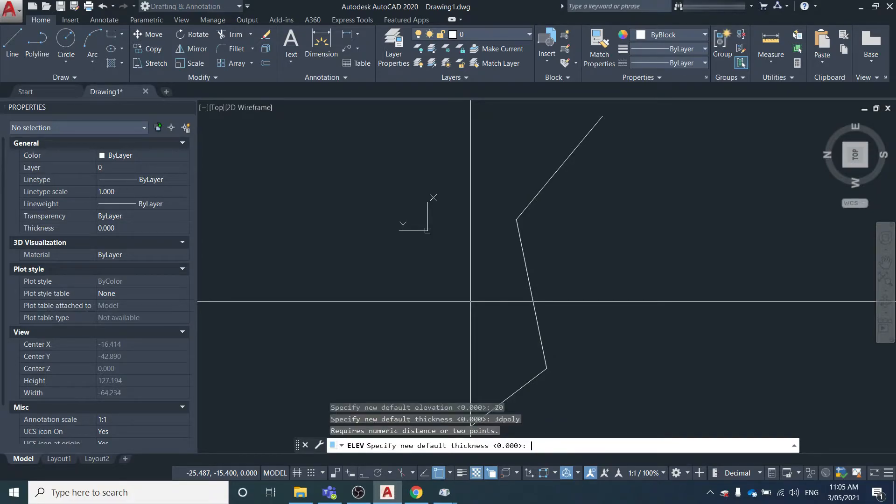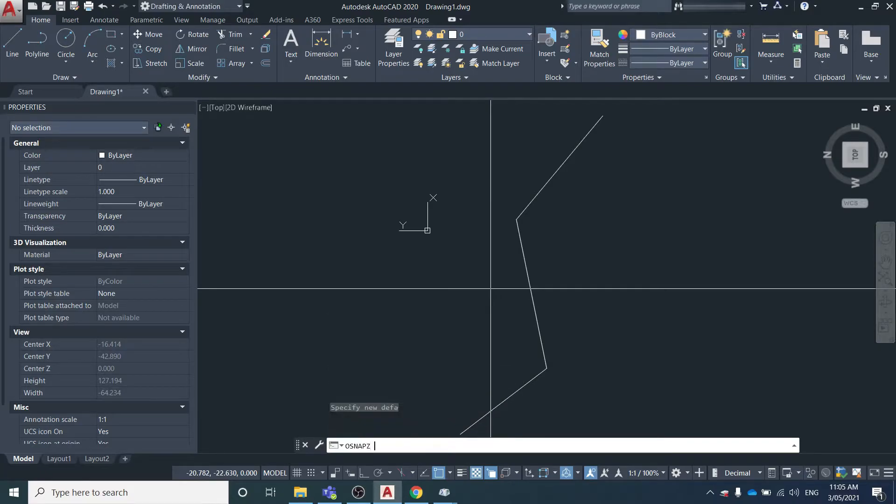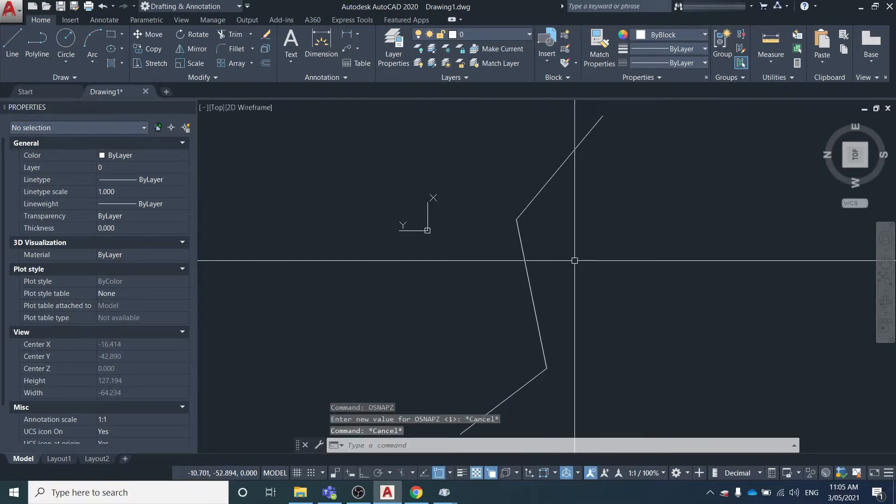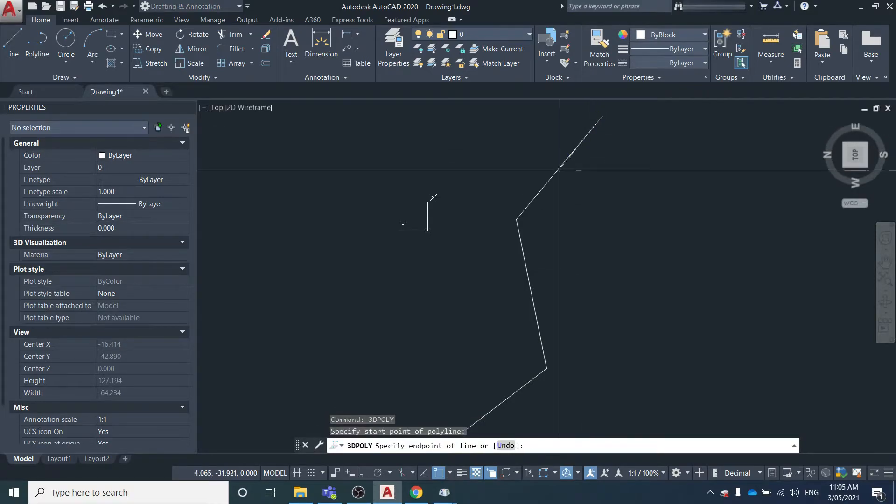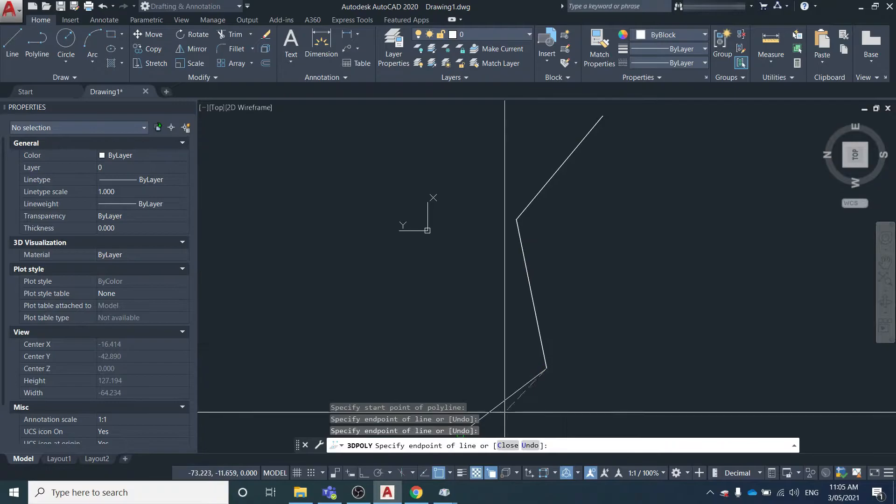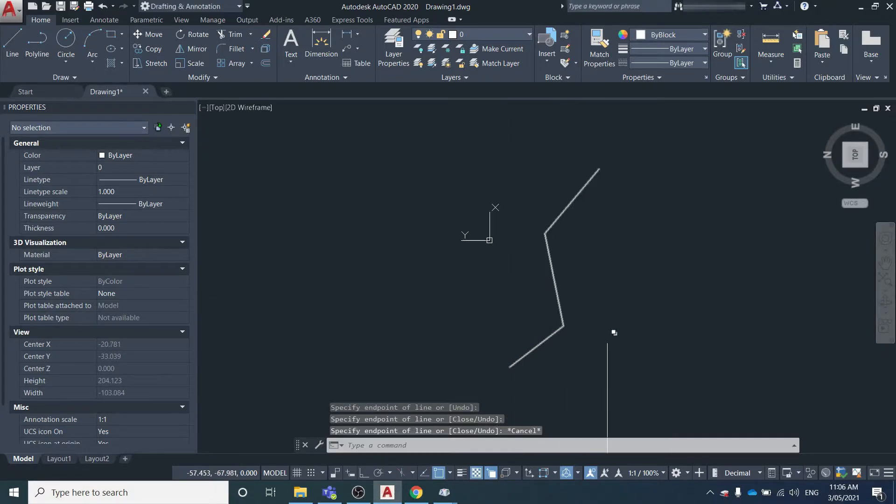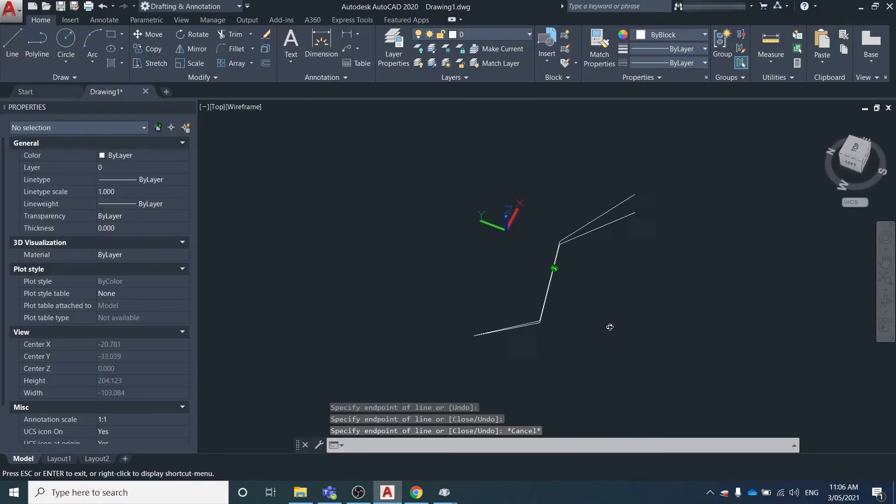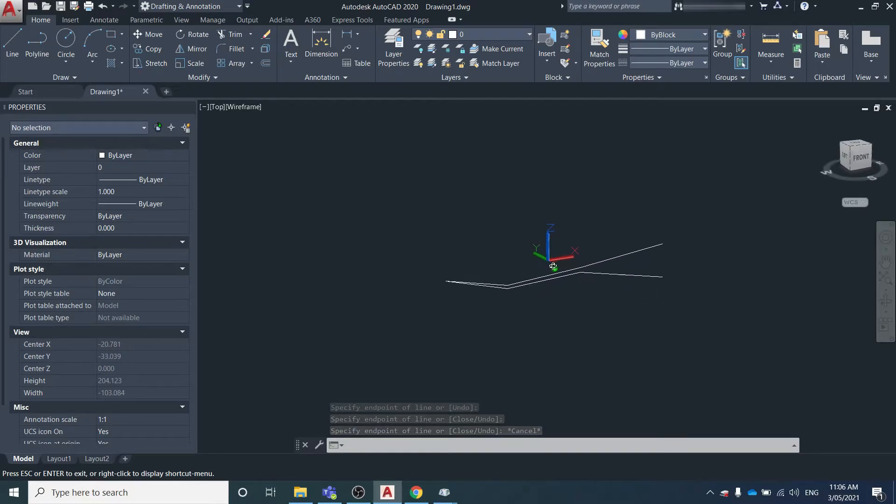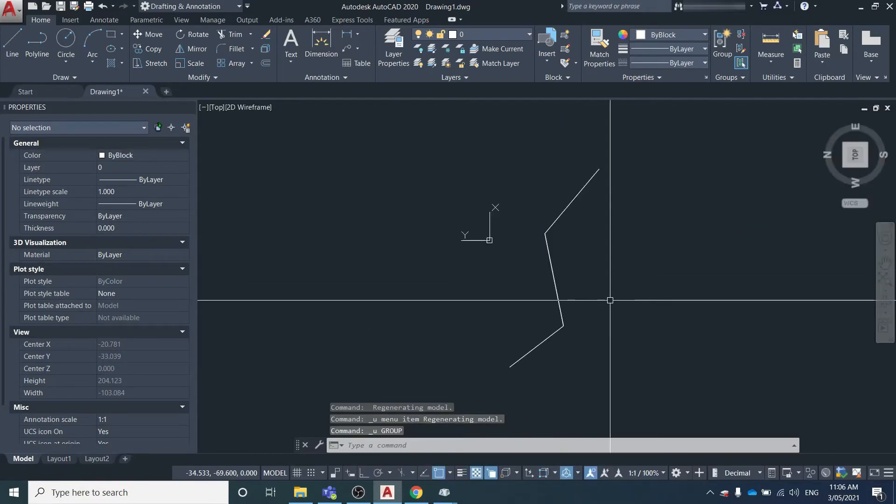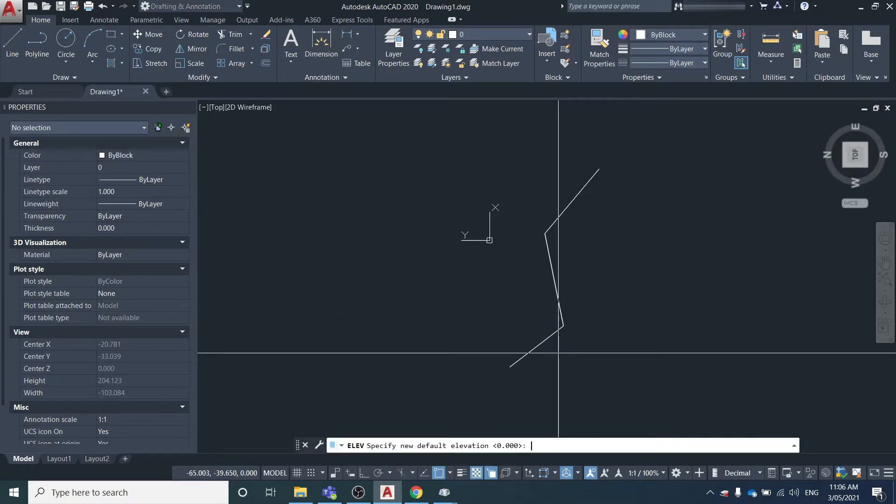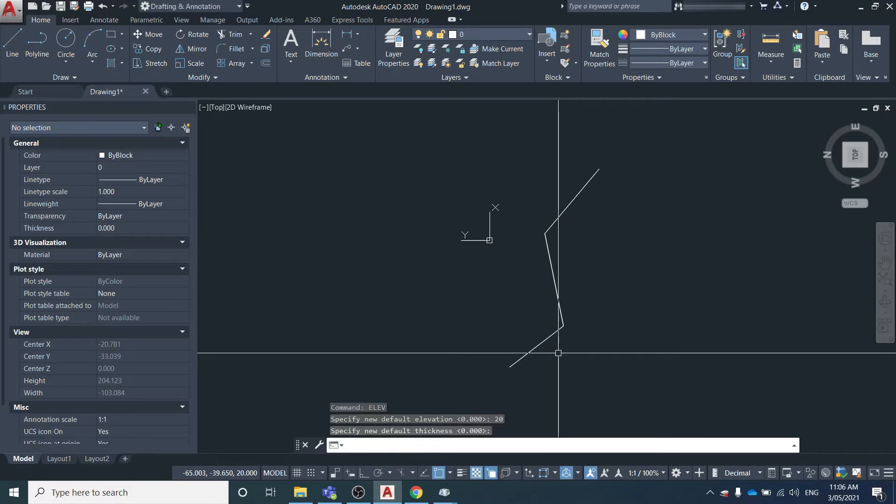We'll create a 3D polyline. We'll just check first the OSNAP Z variable - it's set to one, so that's good. Now we'll type in 3dpoly to create a 3D polyline, and we're going to trace back over this line. When we go into a 3D view - we didn't do that right. Elevation - change that to 20 and then just hit enter to accept the default thickness.